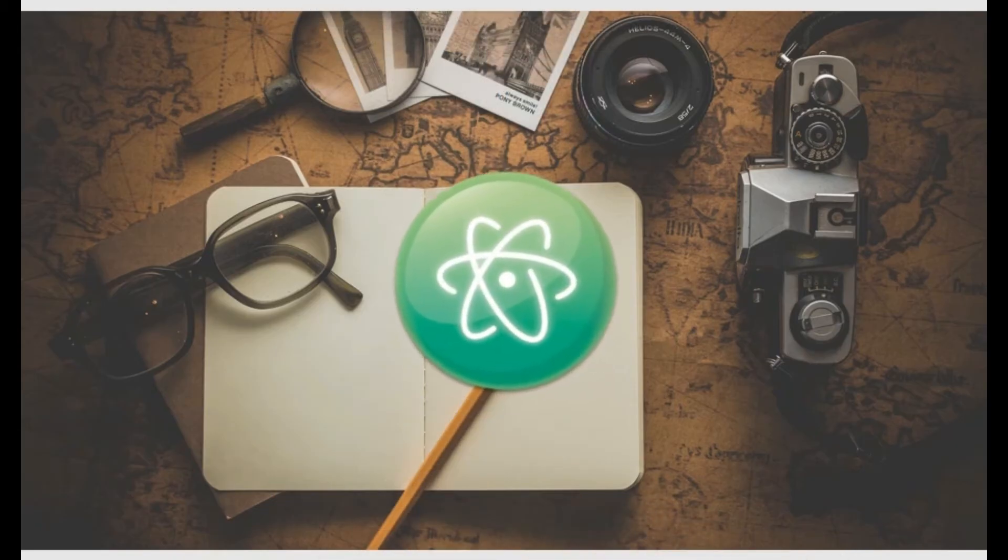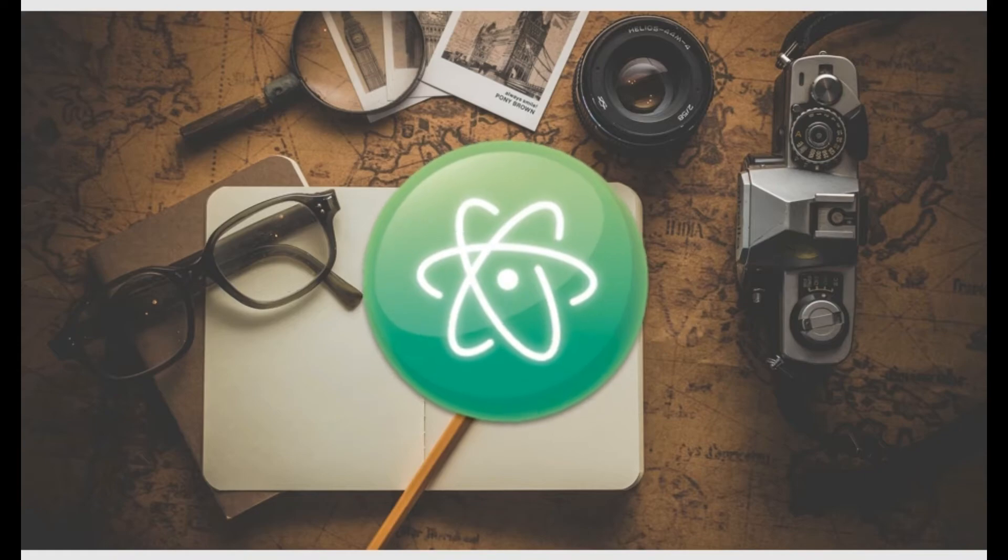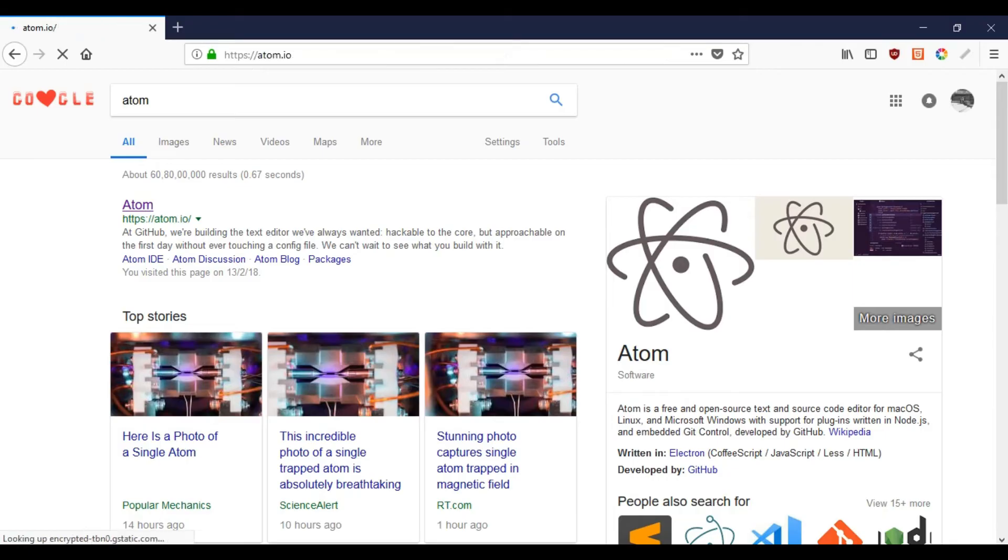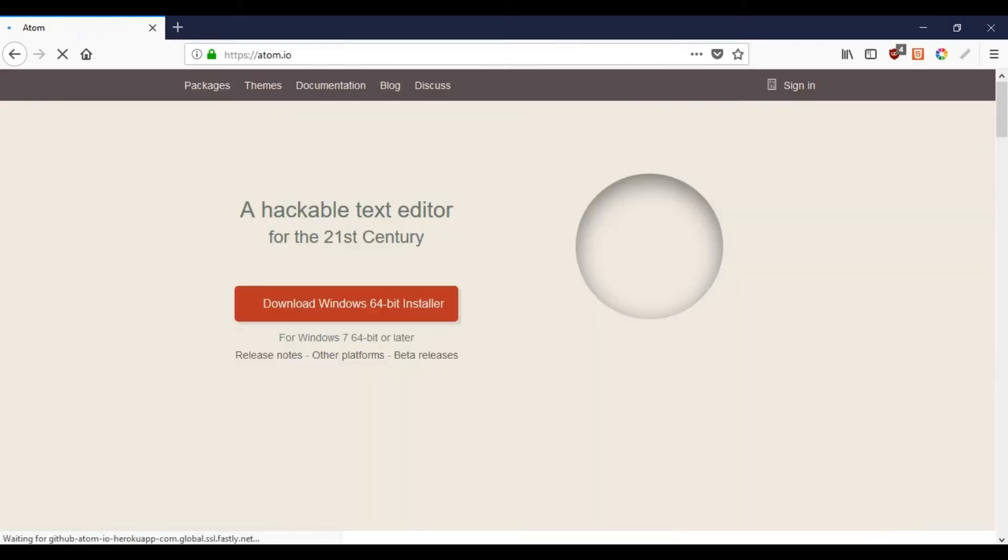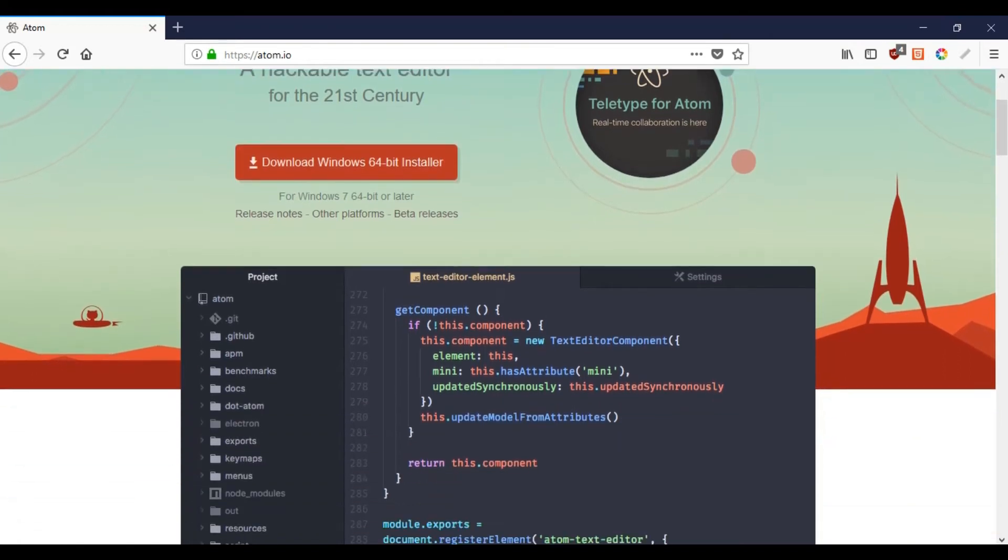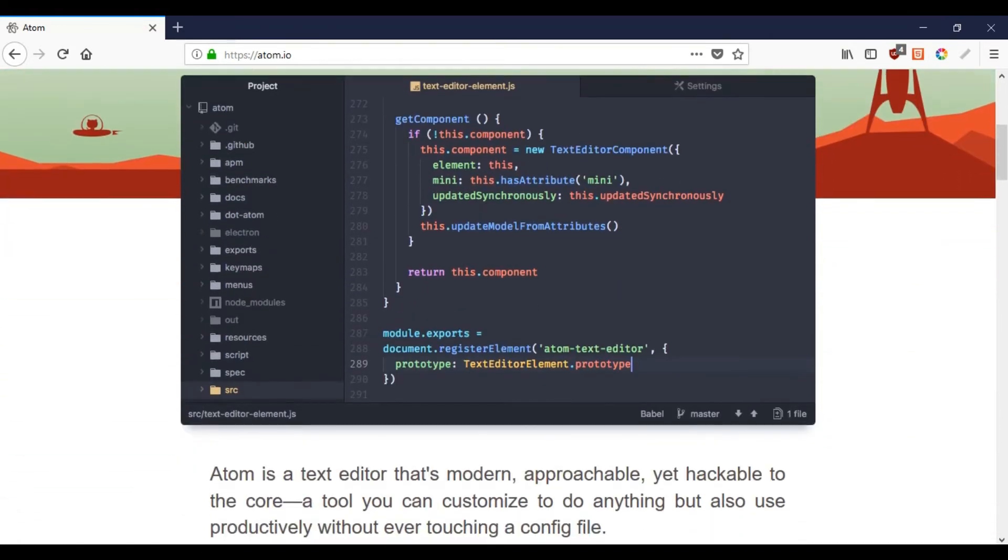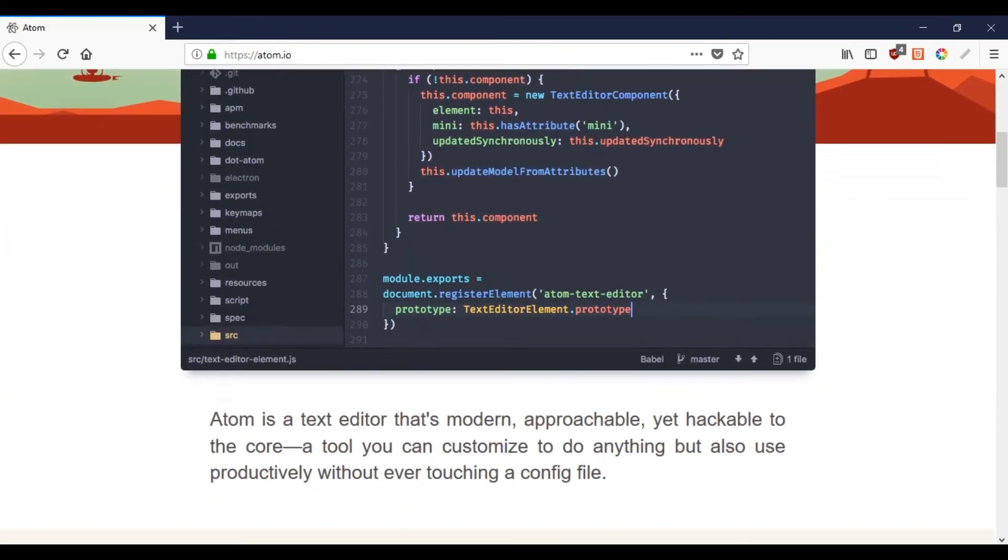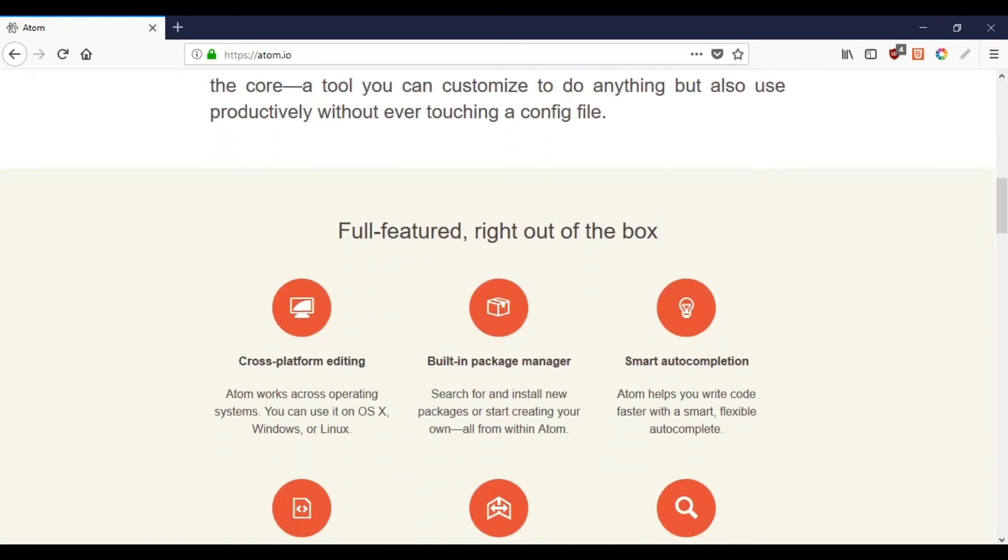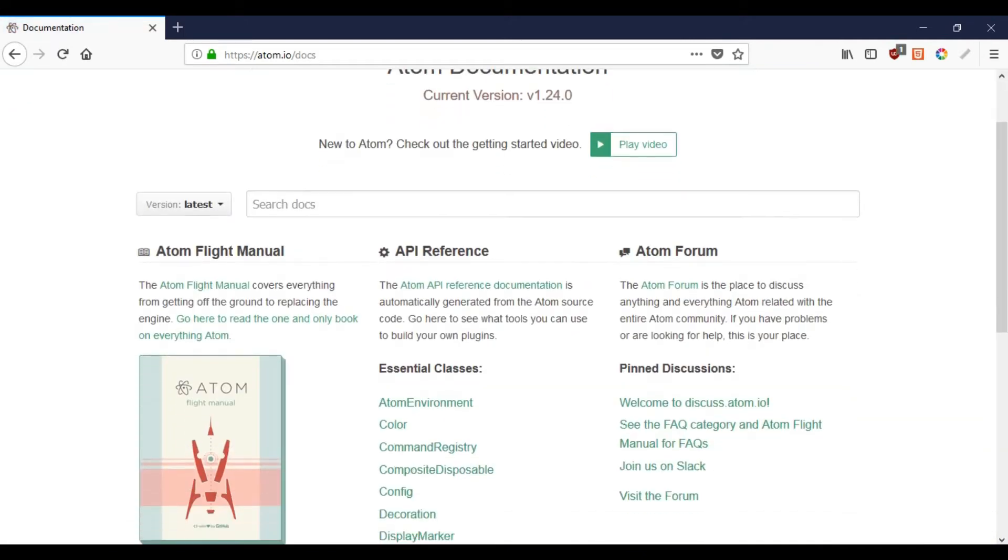The third one in the list is Atom. Atom is advertised as the hackable text editor for the 21st century. Atom was introduced to focus on providing a hackable text editor. It is built by the team at GitHub. The user interface is excellent and perfect for great coding sessions. There is also solid documentation to help you get started if you need it.